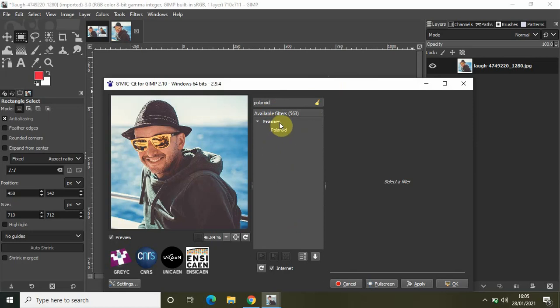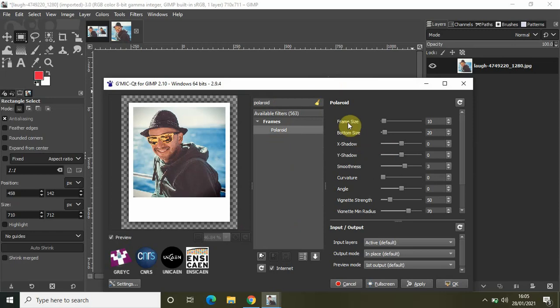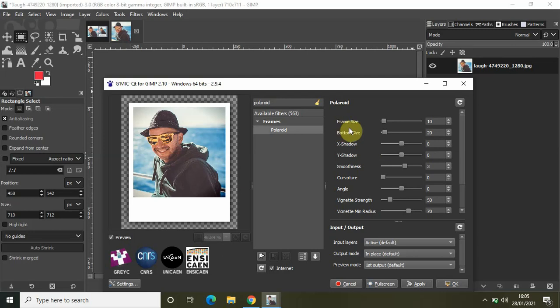available inside the Frames menu. So select Polaroid, and on the right-hand side you will find all the settings which are related to Polaroid. Now as you can see there are a couple of settings: